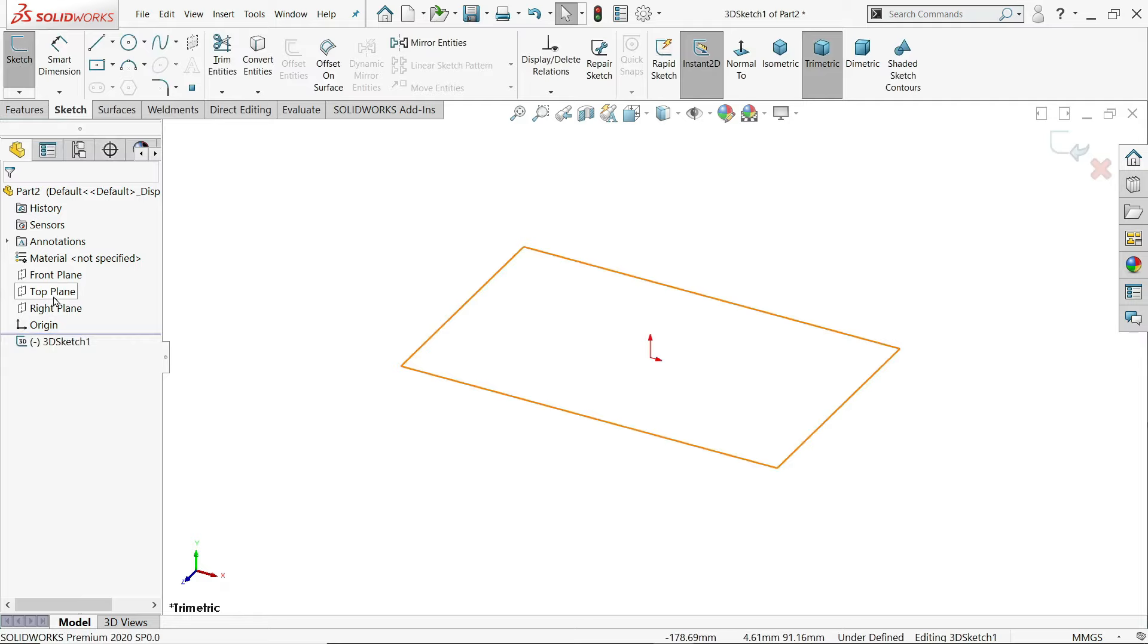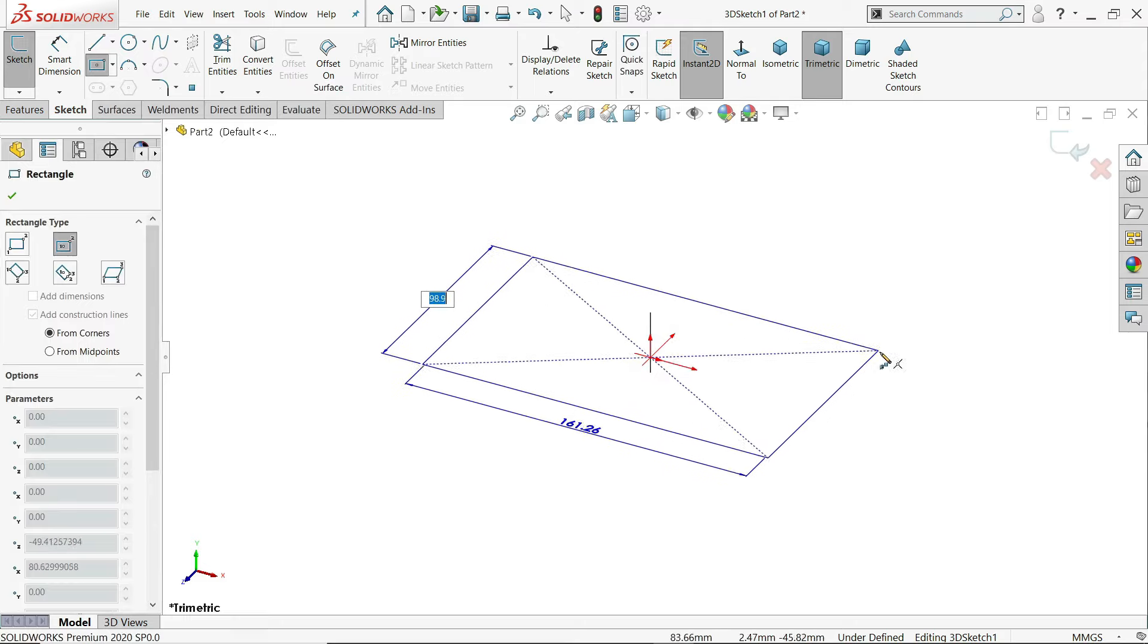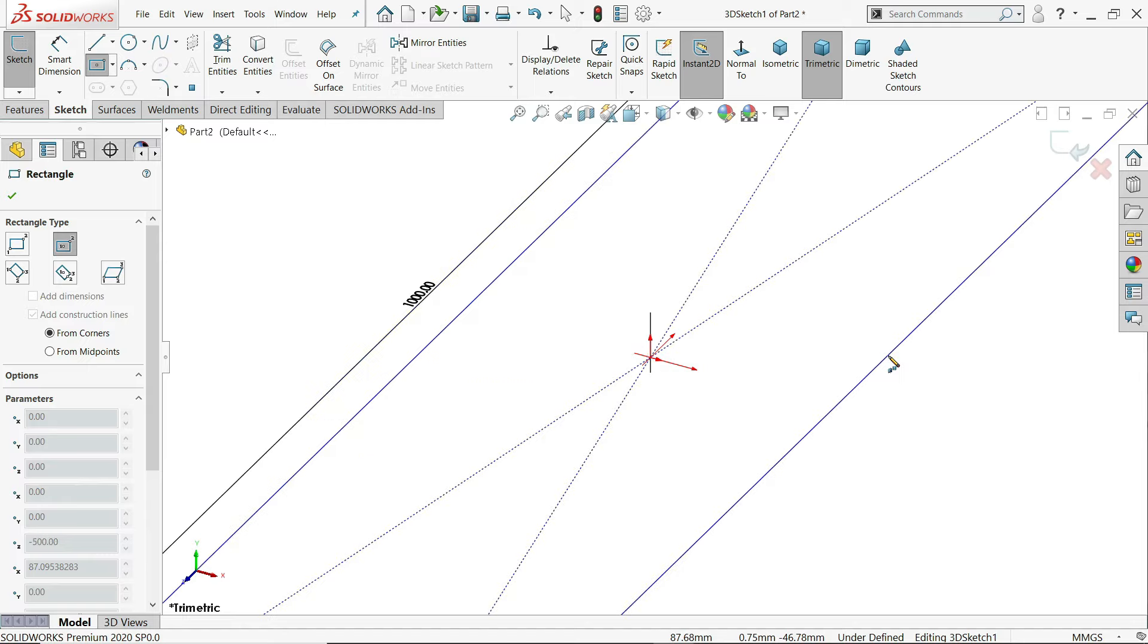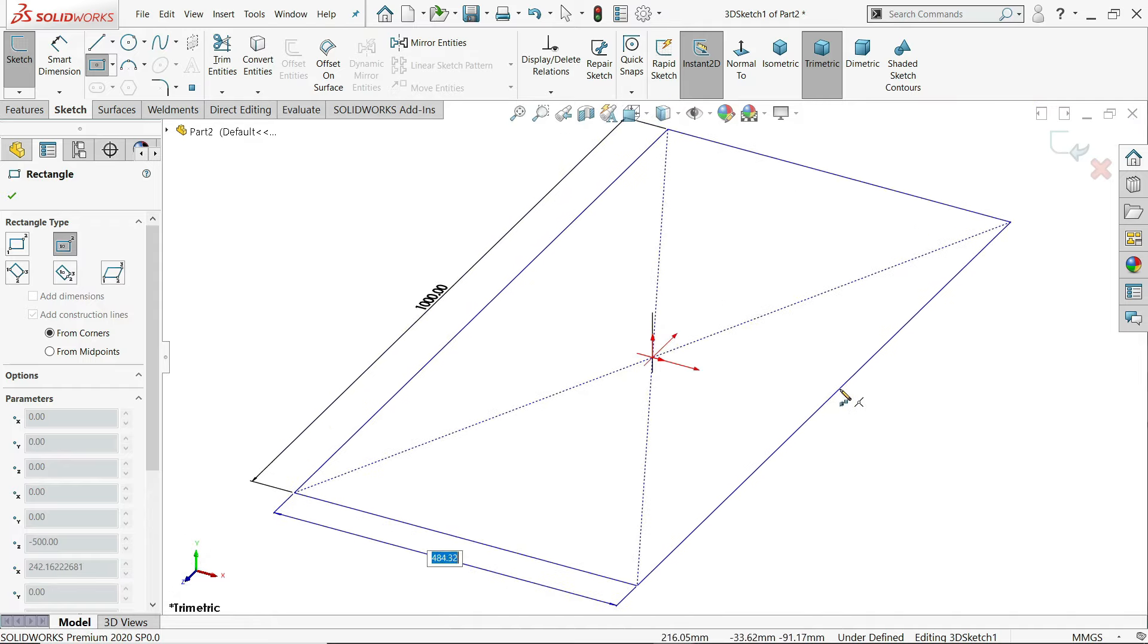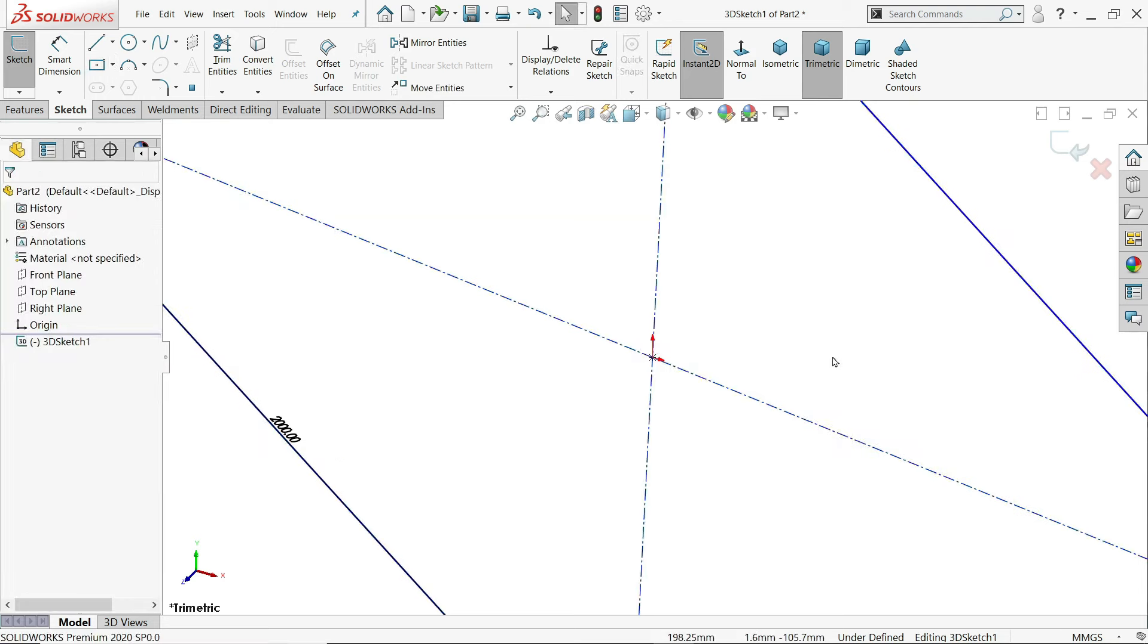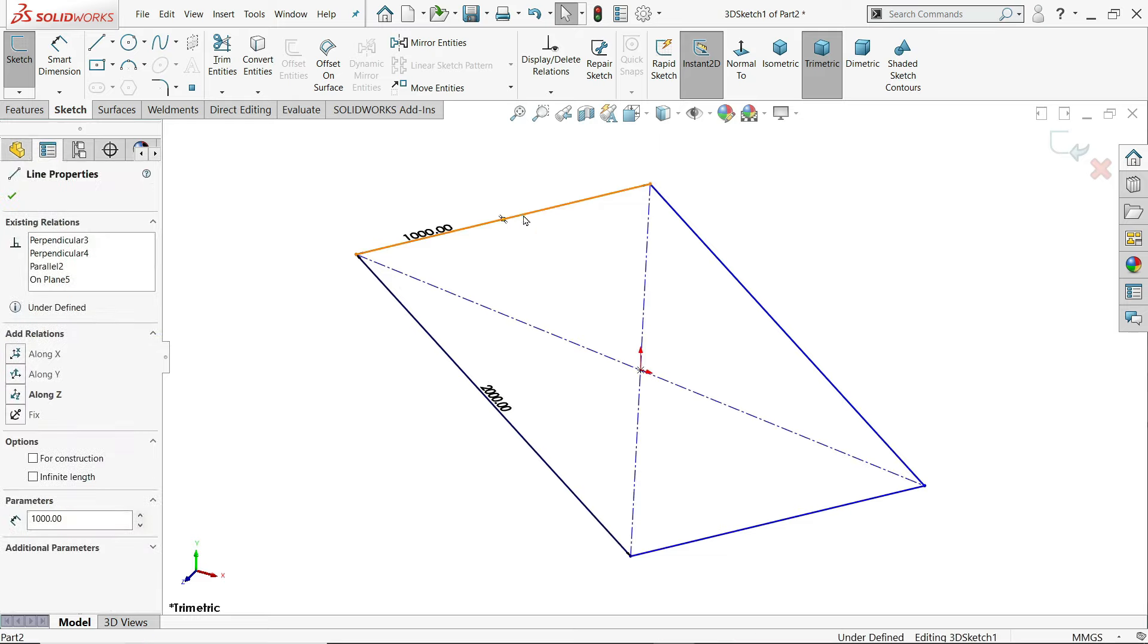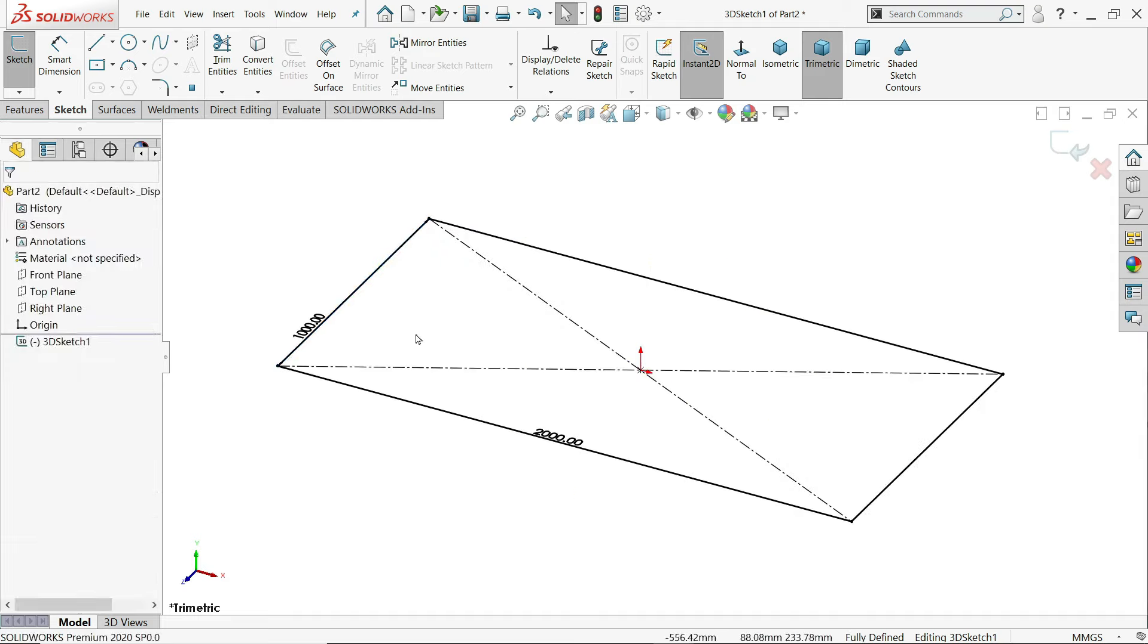Go to weldments and click 3D sketch. I'll choose top plane. Center rectangle. Now let's say 1000 enter, 2000 enter. Right click exit. Now this is not fully defined. If you select this one, you have to define the direction. This is Z axis along Z axis. See, this is defined.